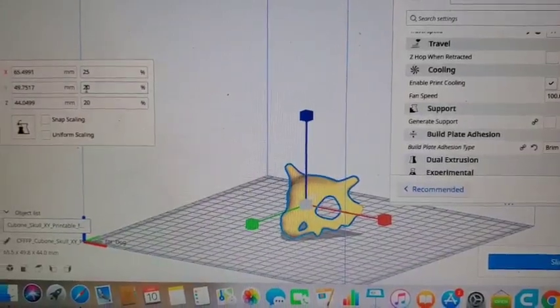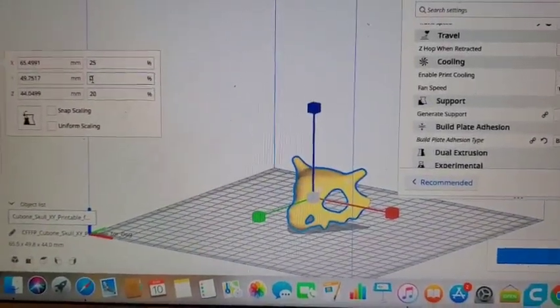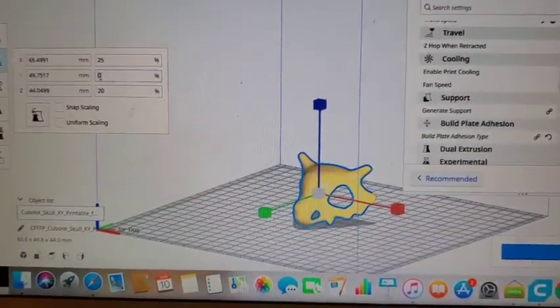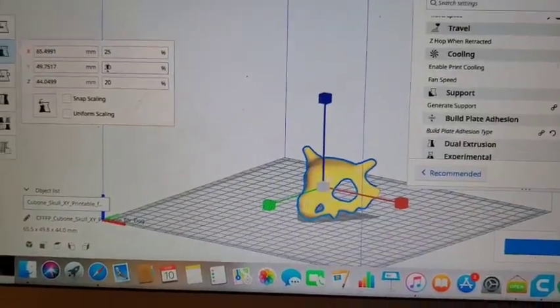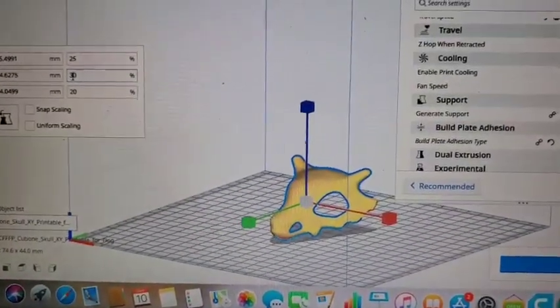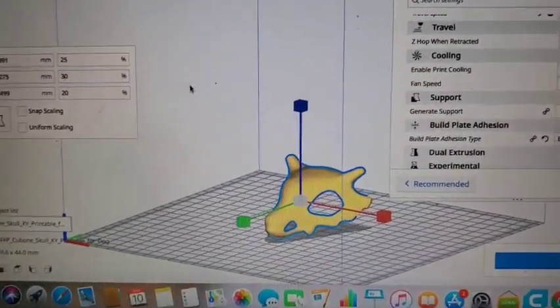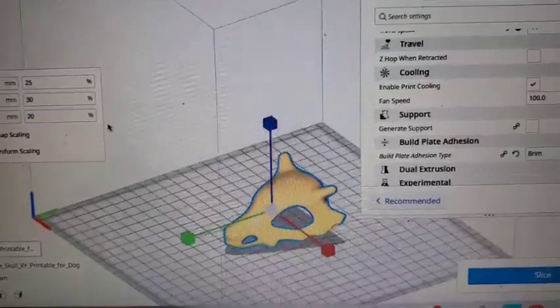Now we can also go ahead and actually make this longer by simply changing the Y-axis. The Y-axis will make the model longer, and there we are.